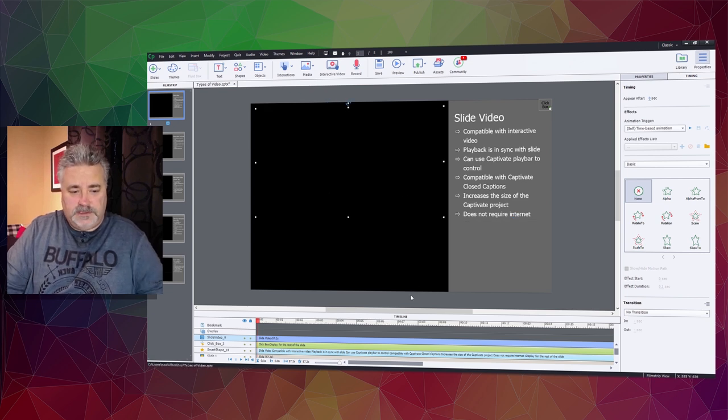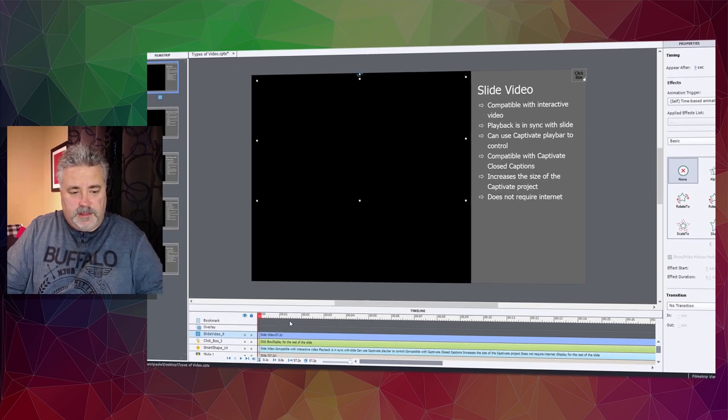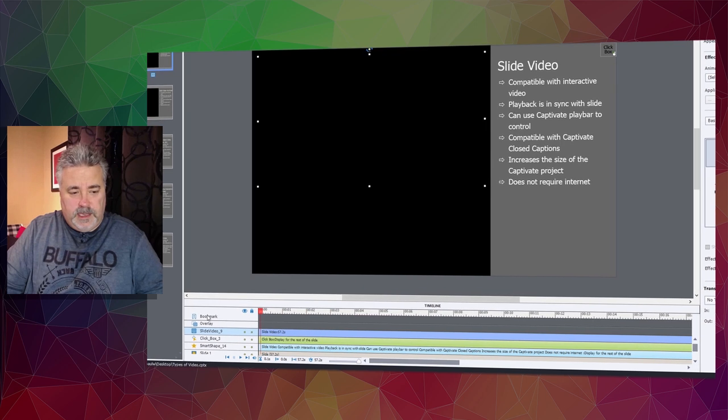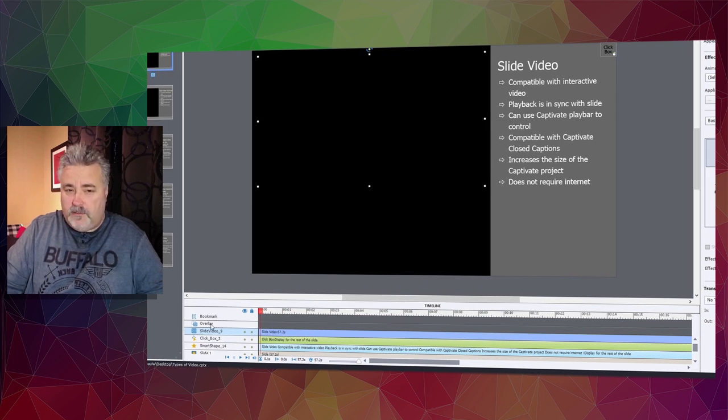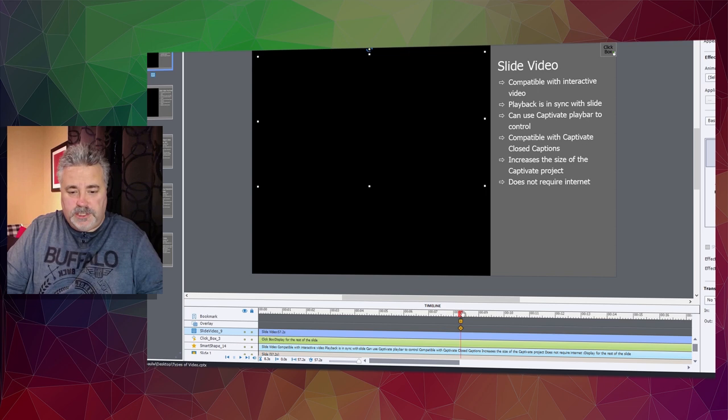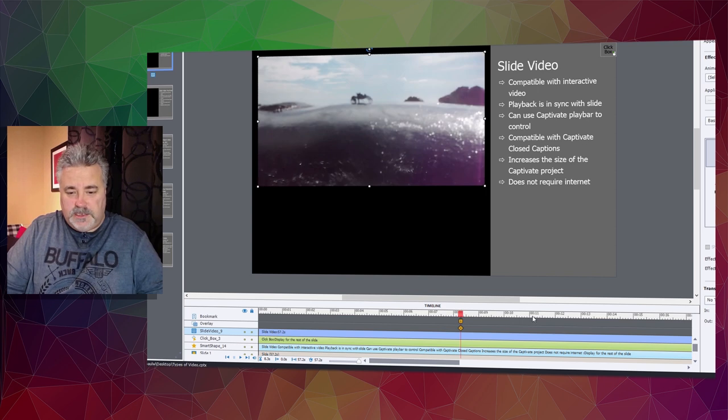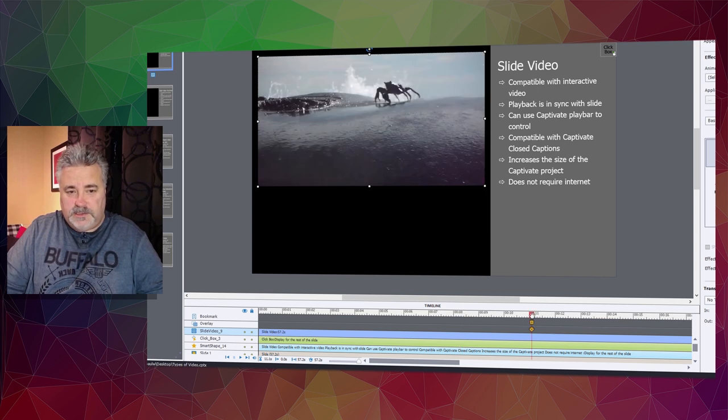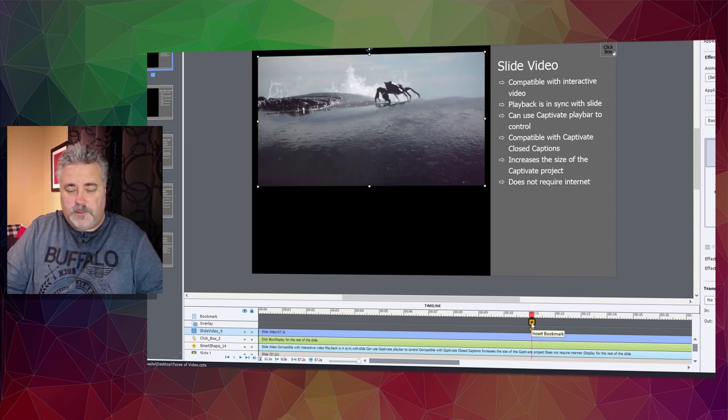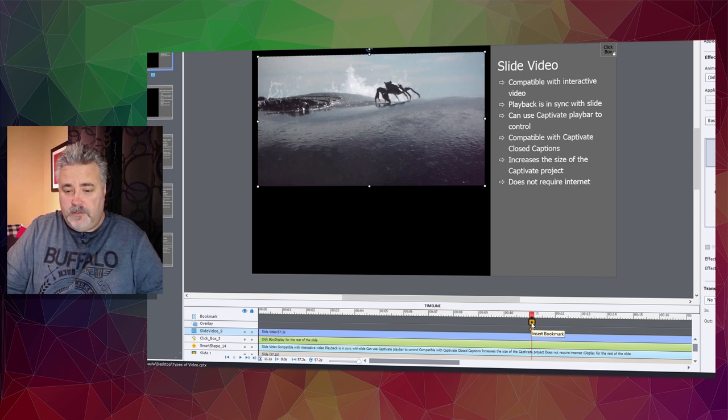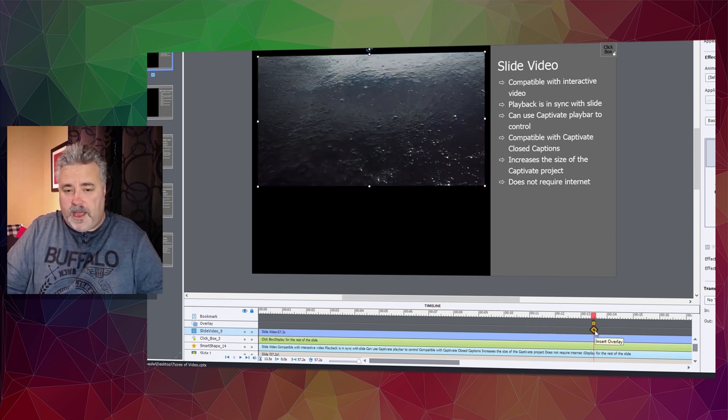Notice there's the bookmark item as well as the overlay item, so I can navigate to different parts of the video and add bookmarks which I can later navigate to, or I can add an overlay.